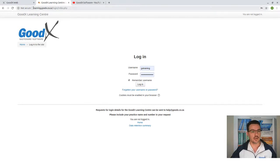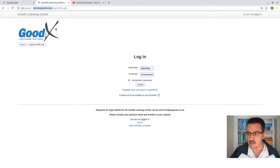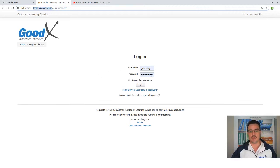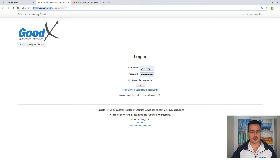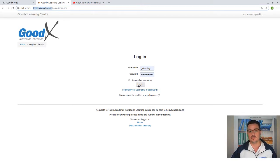Once you've got that information, you can go to learning.goodx.co.za — that's our website for the online learning center. You will get your username and password from either our marketing team, admin personnel, or from your FCL. Please make sure you get that information as soon as possible.